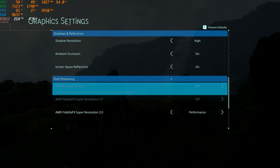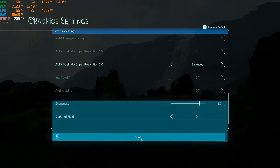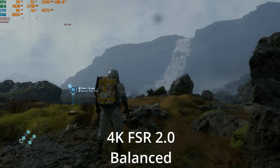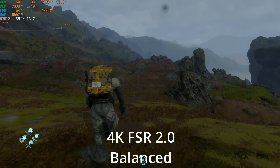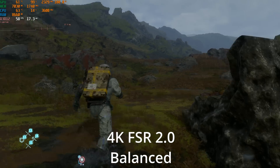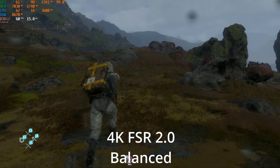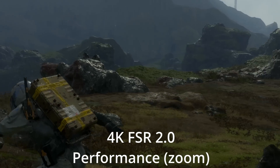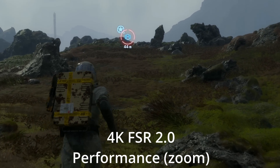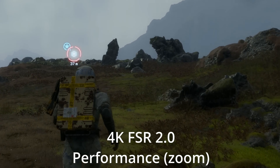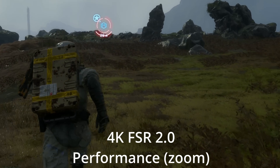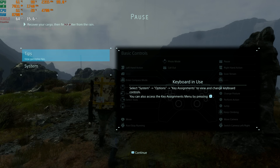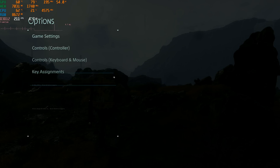Let's kick up to the balance setting and look at it in motion. At the balance setting we're almost locking 60 FPS. I am recording on the GPU's hardware encoder rather than through a capture card, which can cost one or two FPS, so this would probably be closer to a locked 60 FPS if we weren't recording.